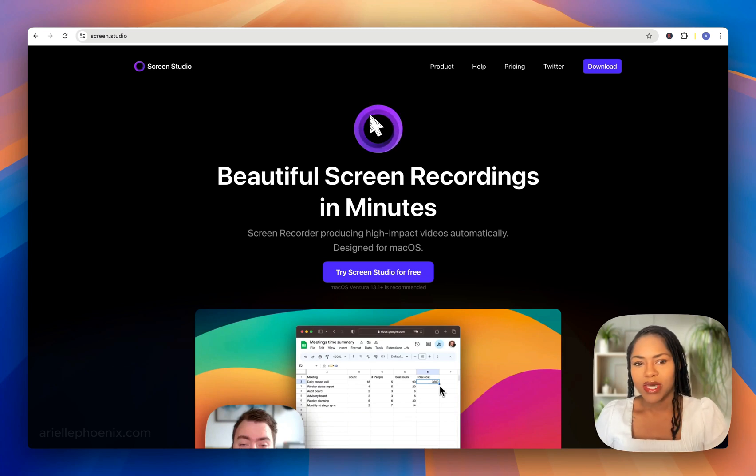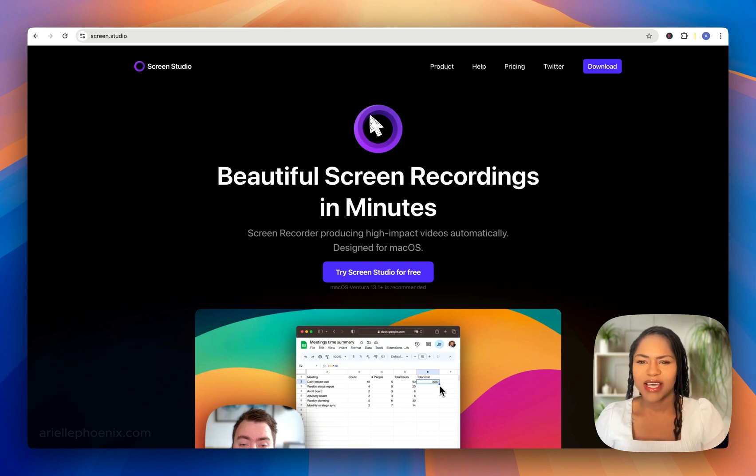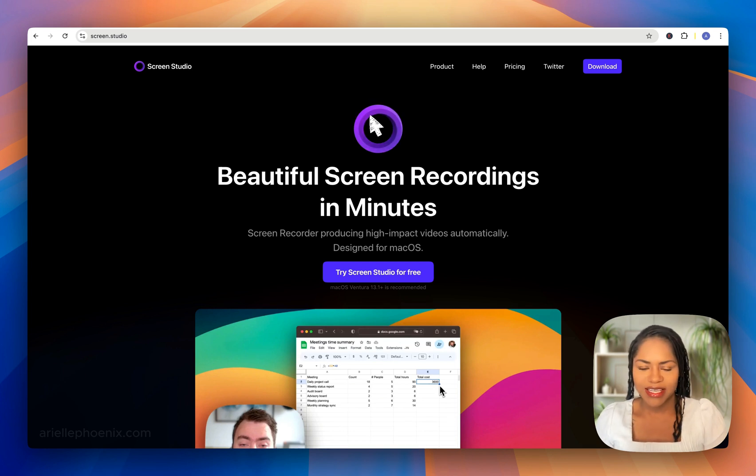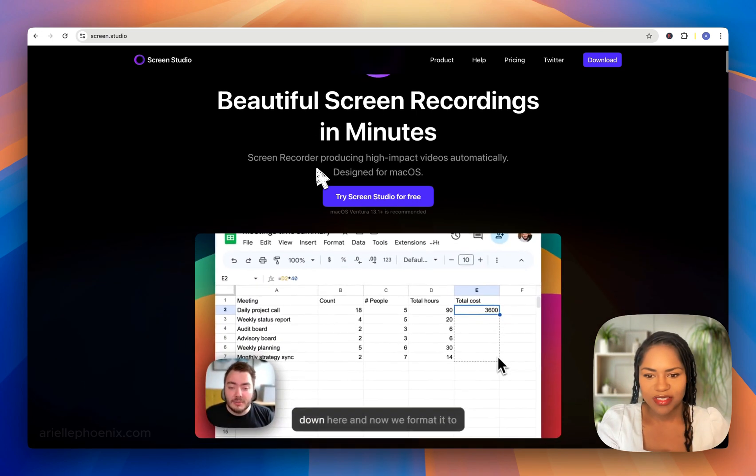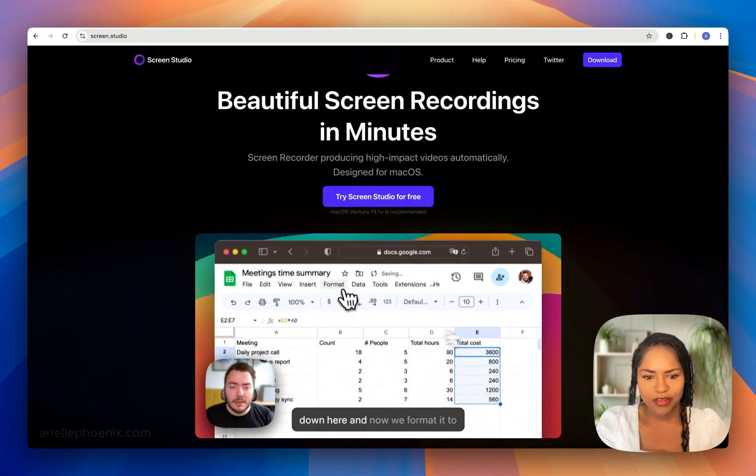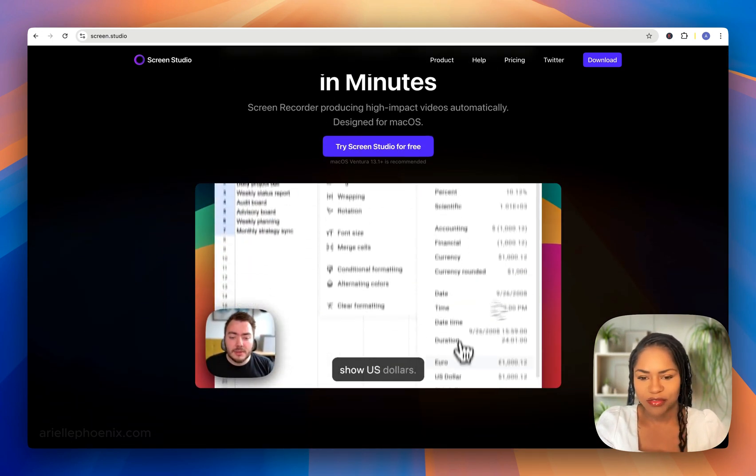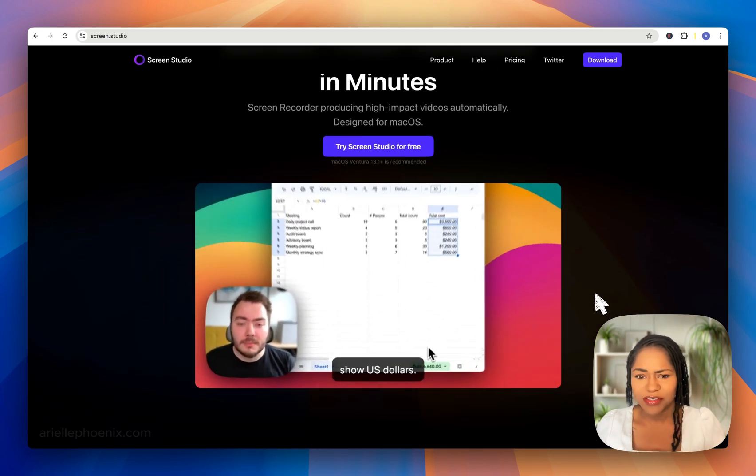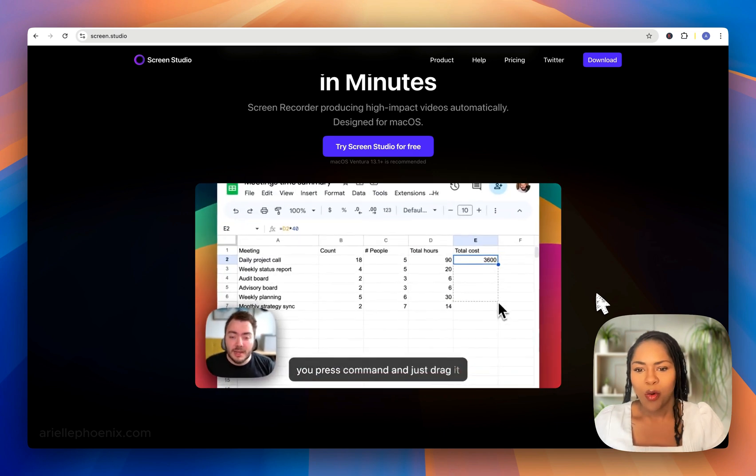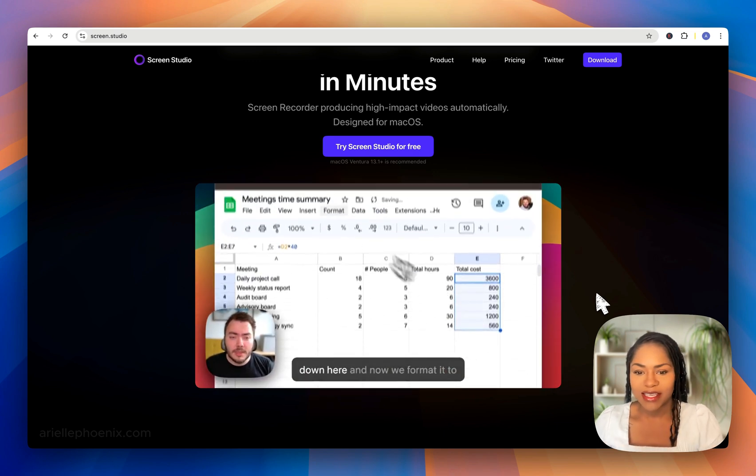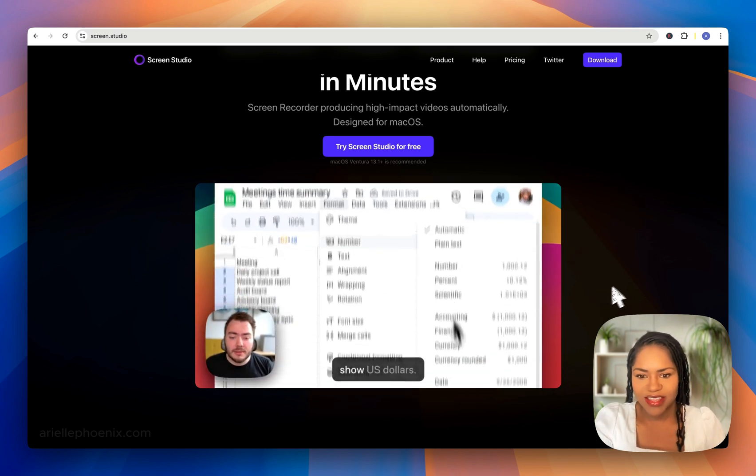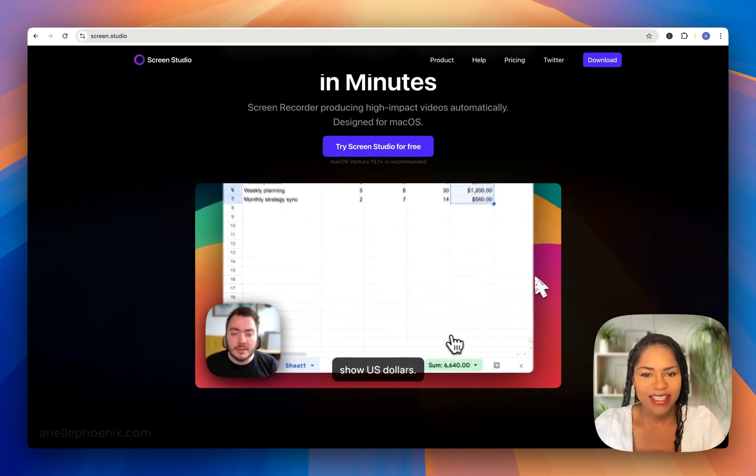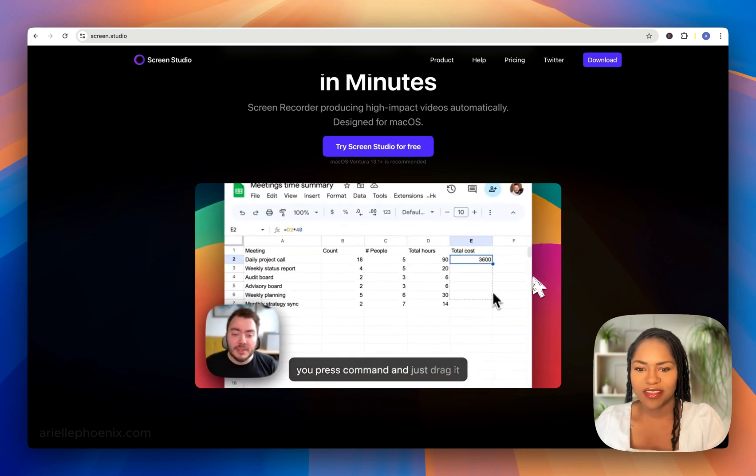Without Screen Studio, I wouldn't be able to create as many videos as quickly as I do. Static screen recording software still needs quite a bit of editing, but with Screen Studio everything you see, all the scrolls and zooms you see in this example video, are automated.